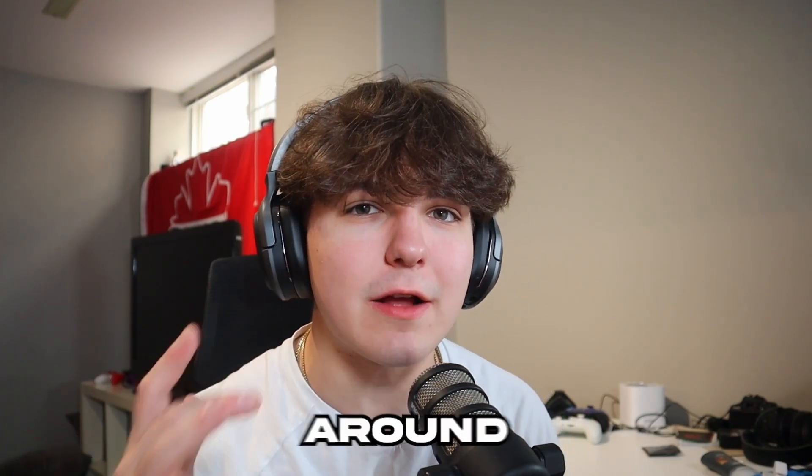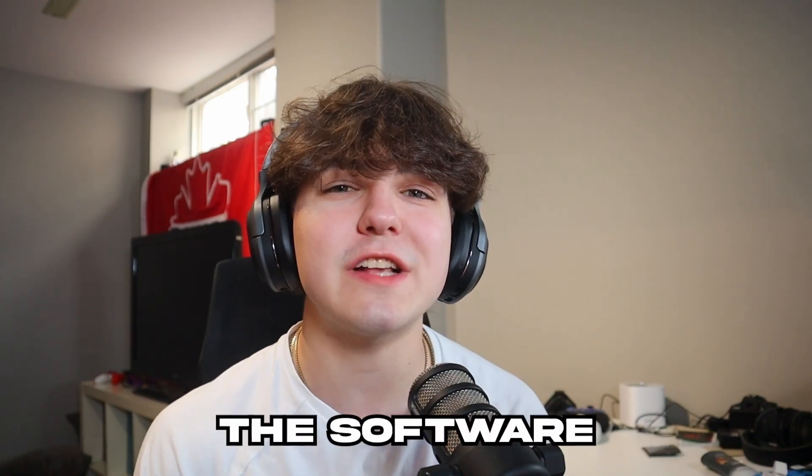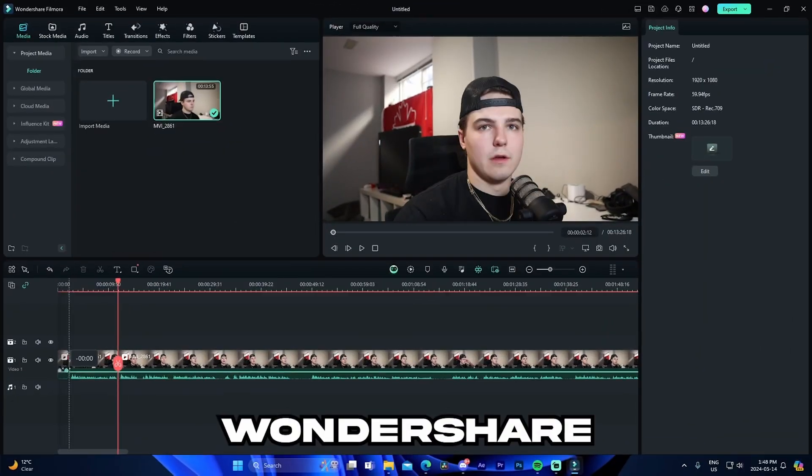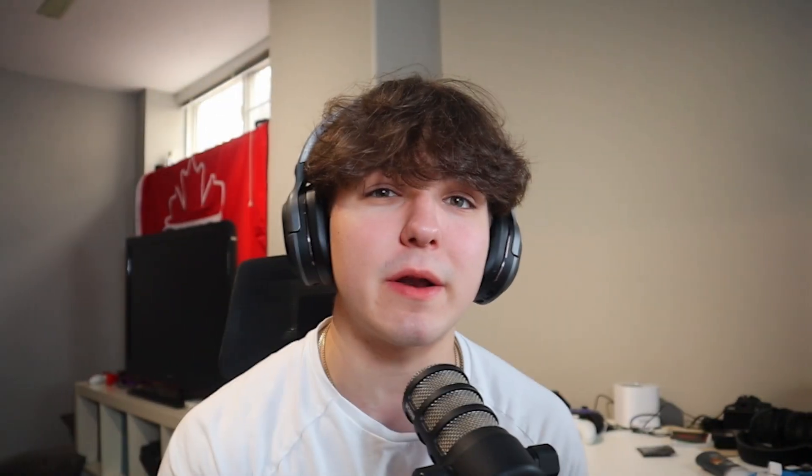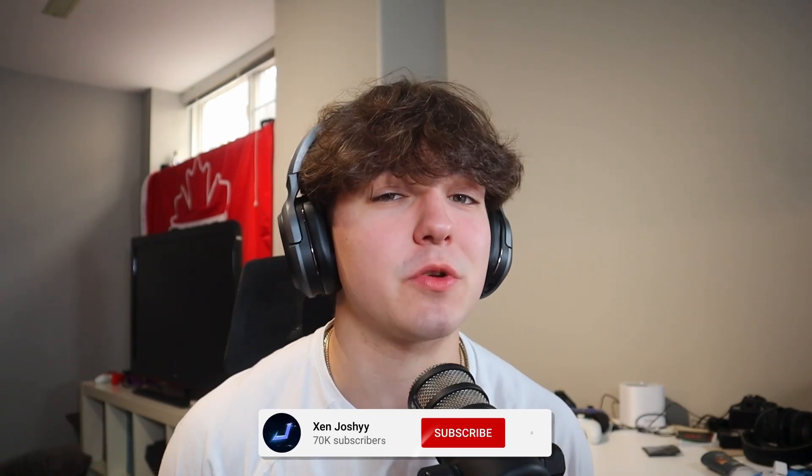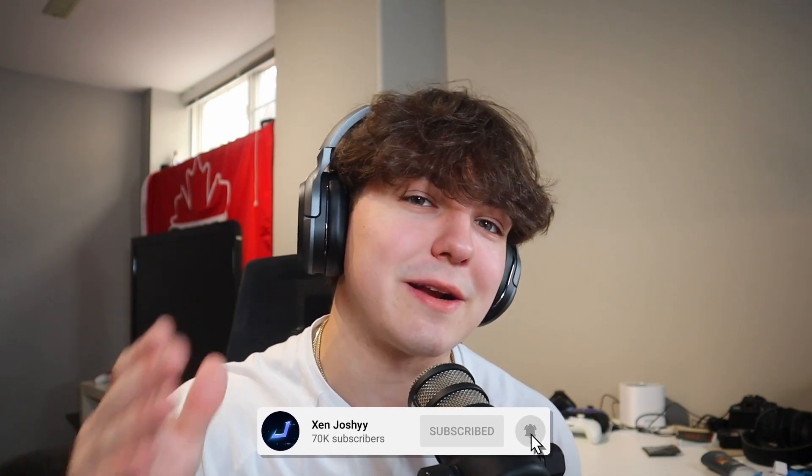But today I'm here to show you the best all-around software for 2024. The software is actually Wondershare Filmora, and you guys have definitely heard about it before if you've been involved in the editing community. It's a pretty unique software and I'm actually going to be checking it out today, so I'm super excited.